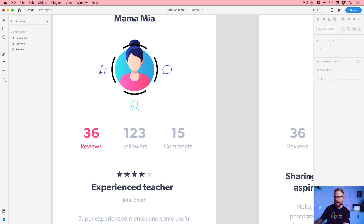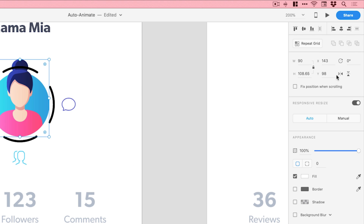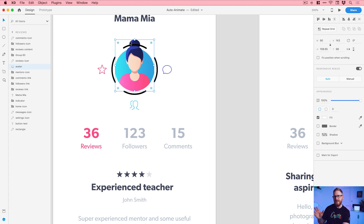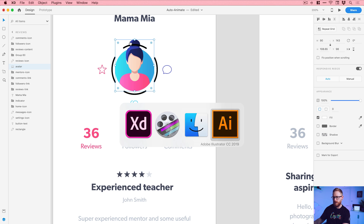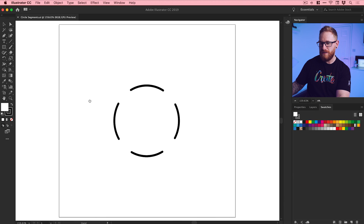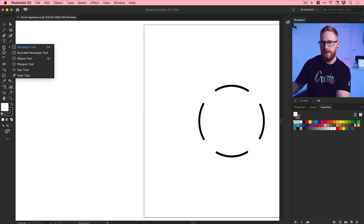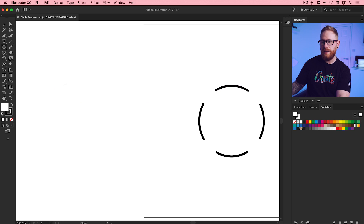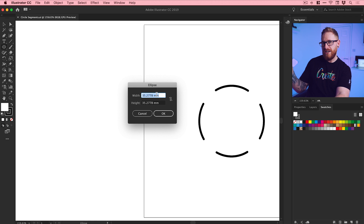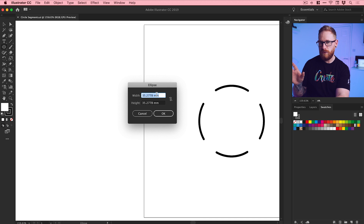When we're on the reviews artboard this icon will be visible, when we're on the followers artboard this icon will be visible, and it's going to slide around as well. I'll show you how to create this — you can do it in XD but I love Illustrator for creating graphics. If I click on the avatar, the property inspector shows the width is 90 pixels. I'll jump into Illustrator — left click and hold on the rectangle tool, select the ellipse tool, and type in 90px.